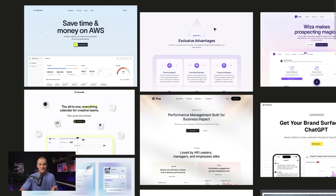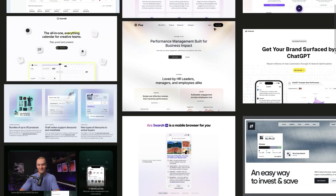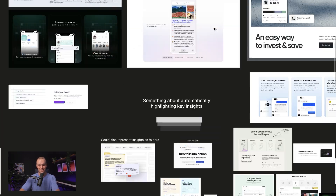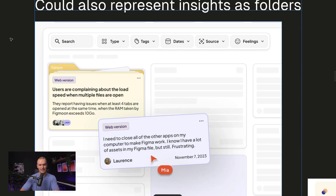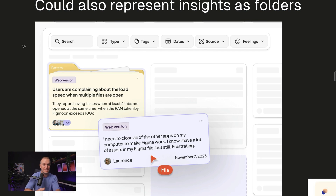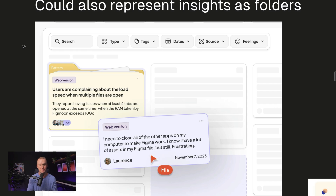Then I pretty much just dump it all in Figma and make a big mess out of things. Maybe I'll even add a little note about what jumps out to me — like maybe I'll represent this idea of insights as folders — basically just capturing any spark that I can use for this project.